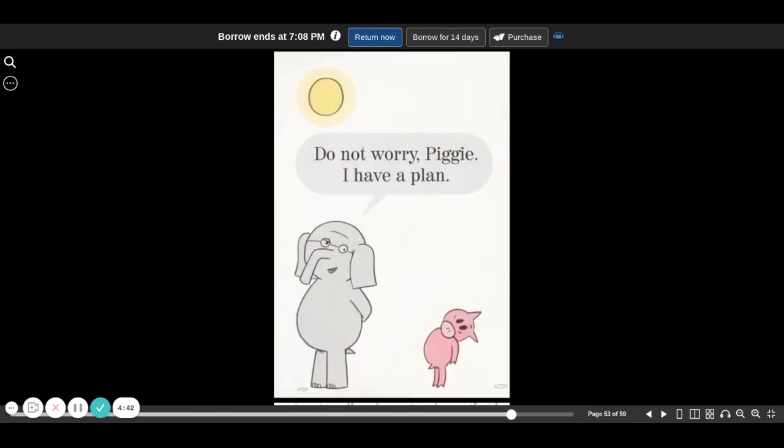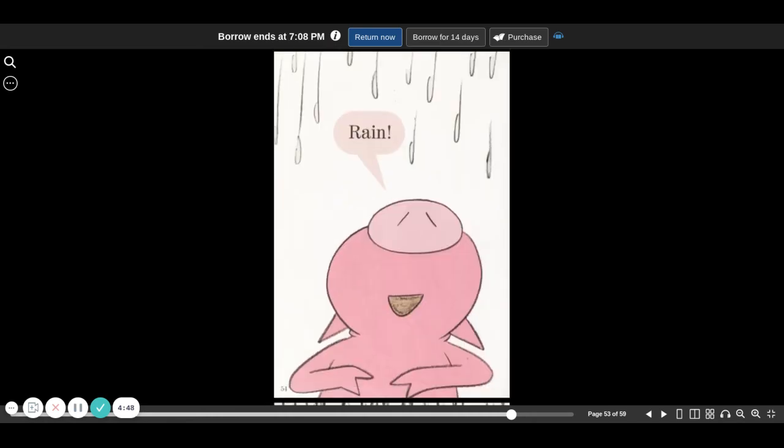Don't worry, piggy. I have a plan. Hmm? Rain!